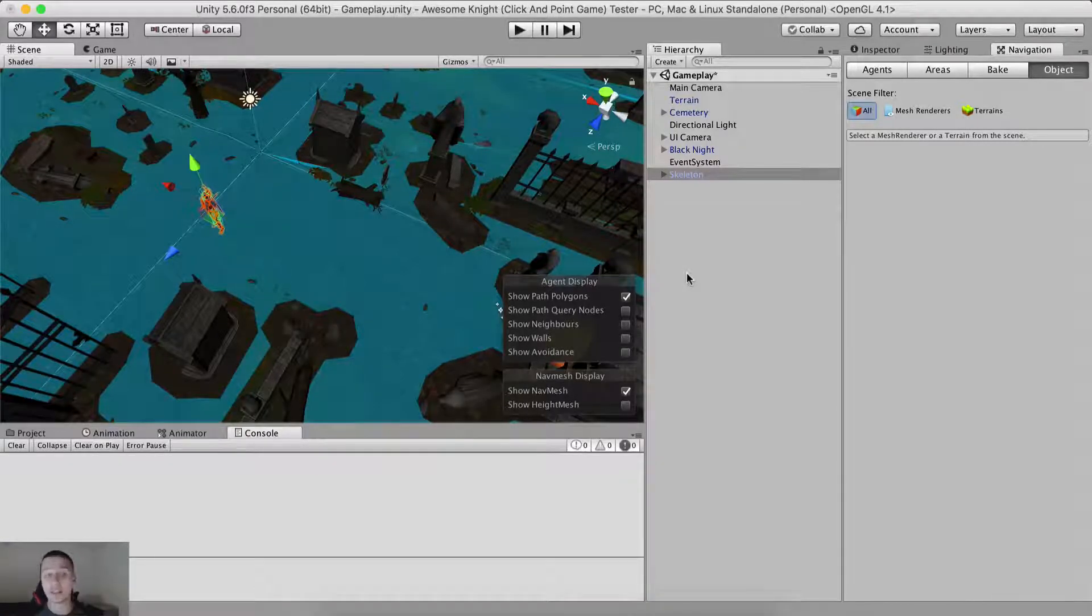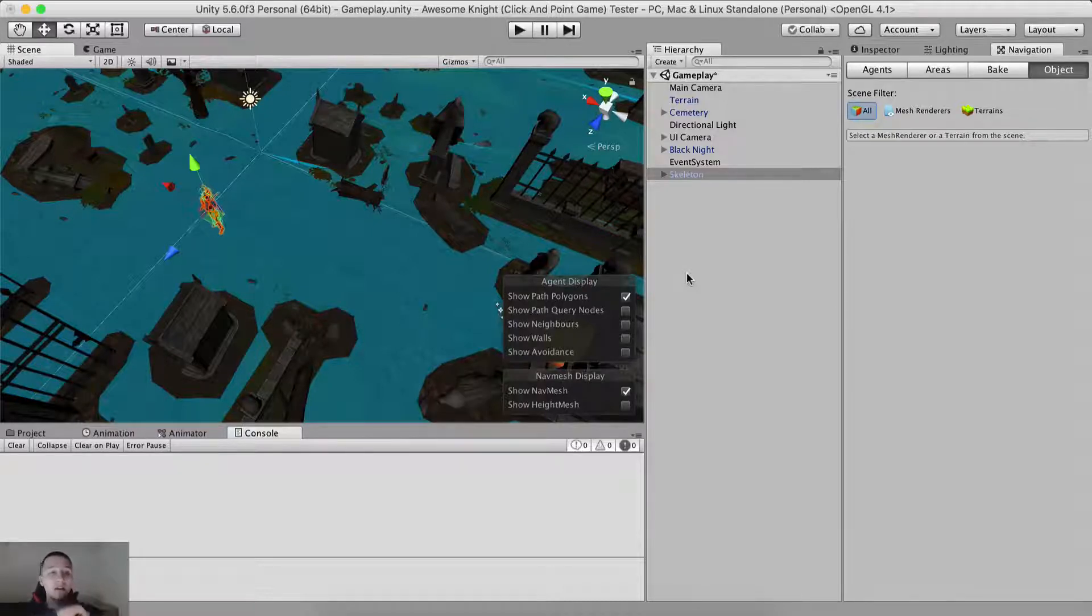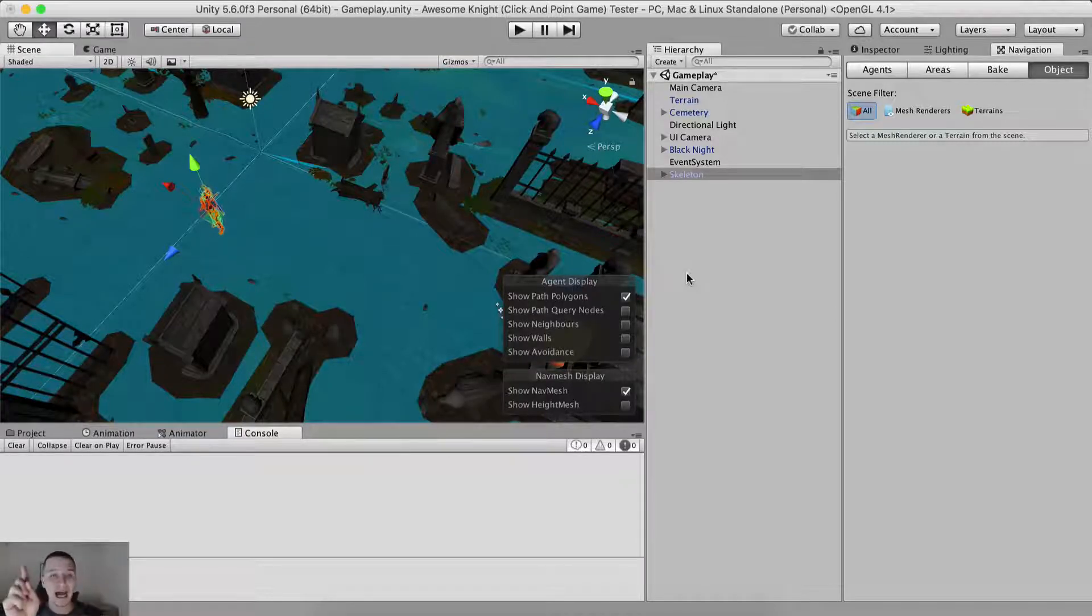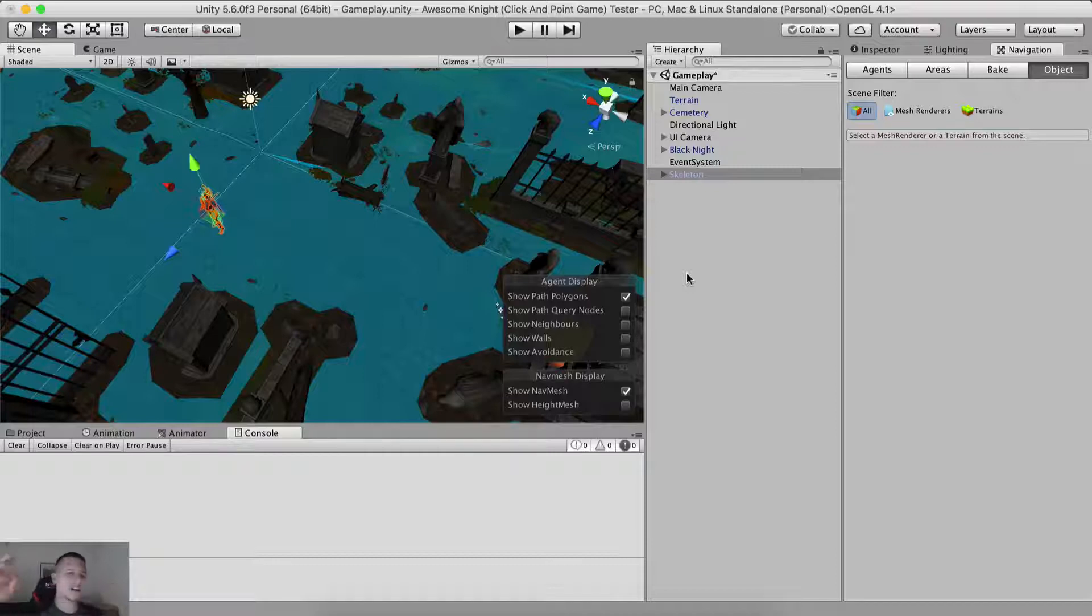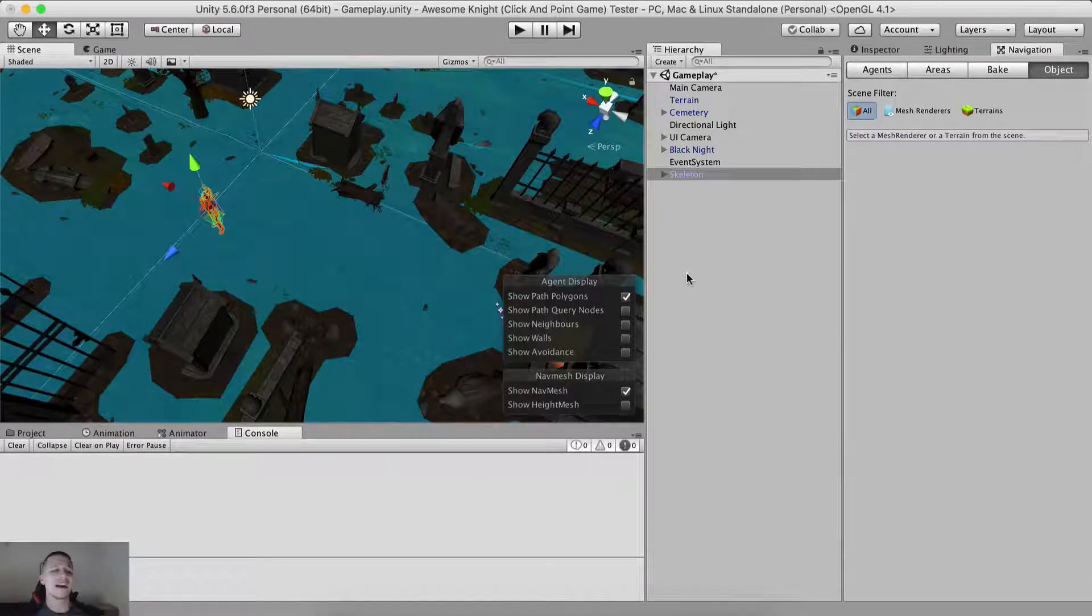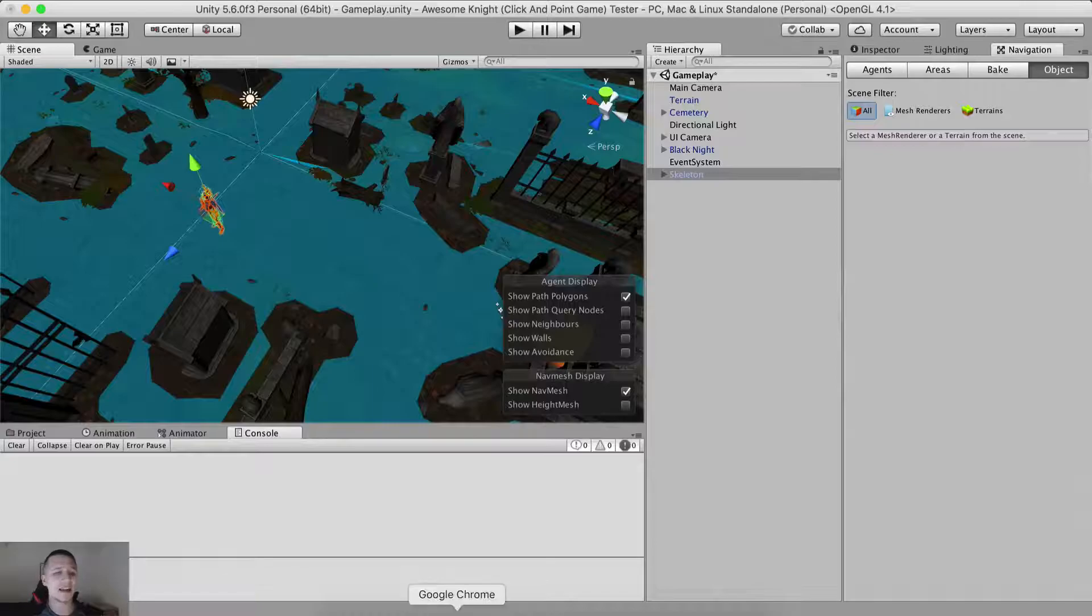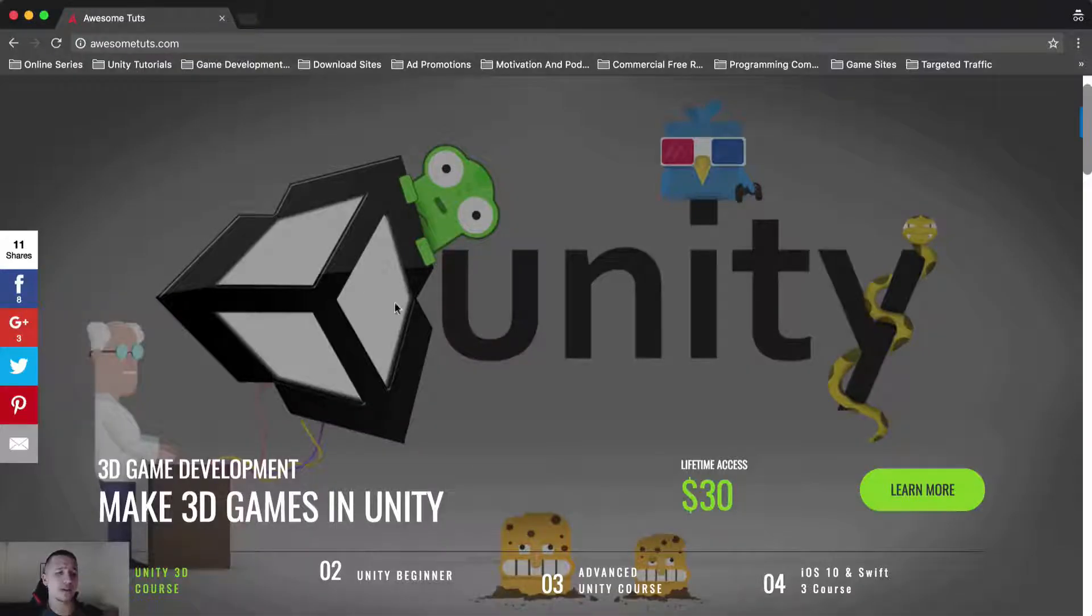If you want to get this course early access at the cheapest price, link is in the description below to sign up. I will also pop up an info card at the top right corner so you can click on that and sign up for the early access. Of course, go to AwesomeTooth.com.